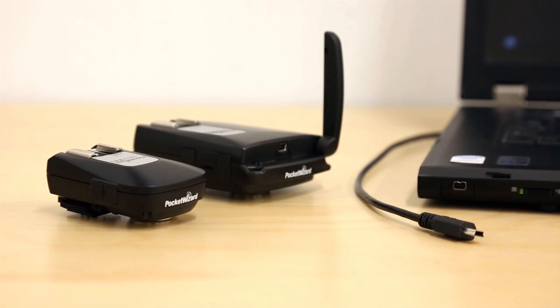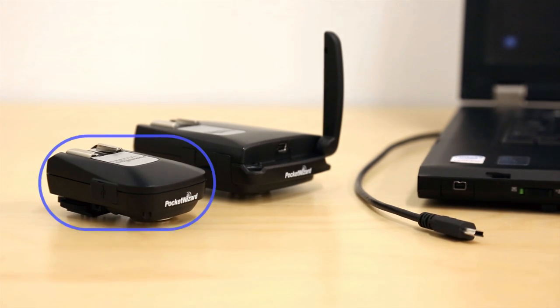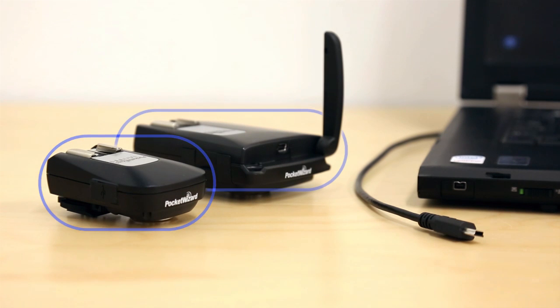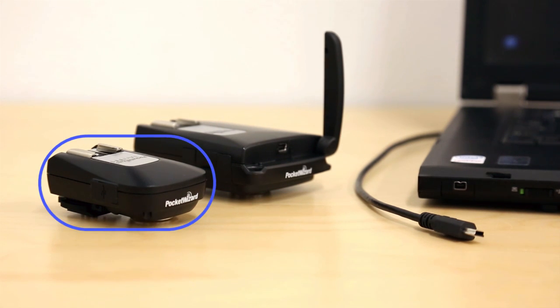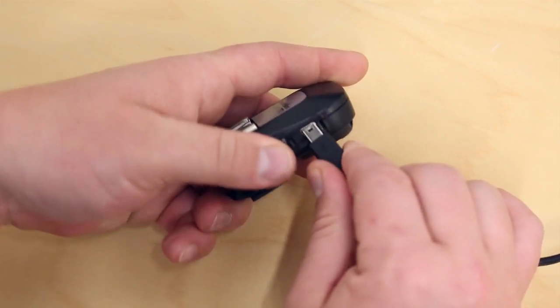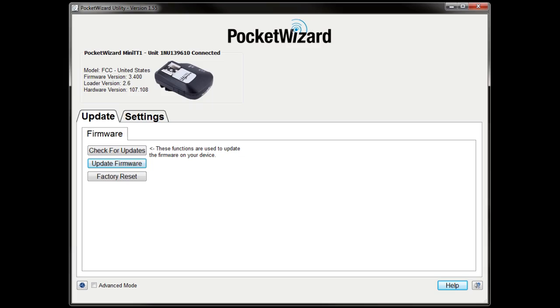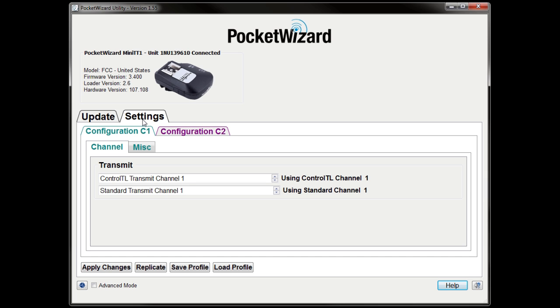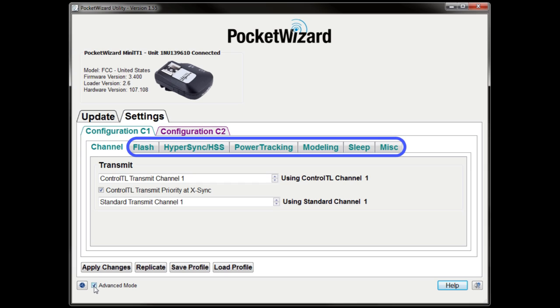Now that your radios are updated, set up your Control-TL transmitter. You can use a Mini TT1 or Flex TT5. We're using a Mini TT1 in this example. Connect your transmitter to the utility. You'll need to make just a few settings adjustments before using Hypersync. Click on Settings and make sure Advanced Mode is checked in the bottom left corner. Checking this box exposes additional tabs for custom configuration, but we'll only need to change a few things for Hypersync.